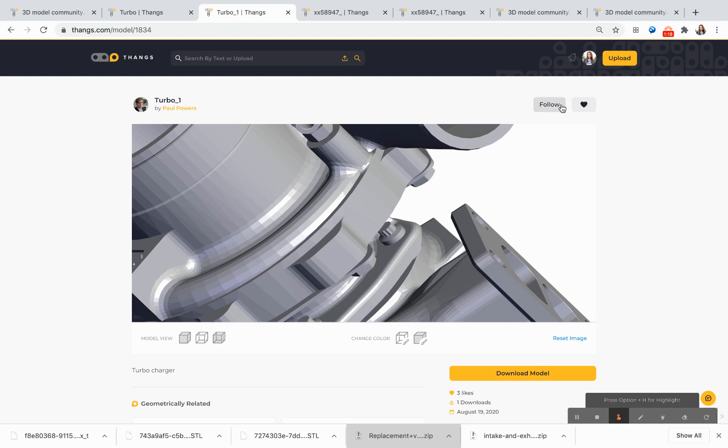I'm also able to follow this model, so if there are any changes that are made to it, I'll get a notification, and I want to like it so that I can come back to it later.